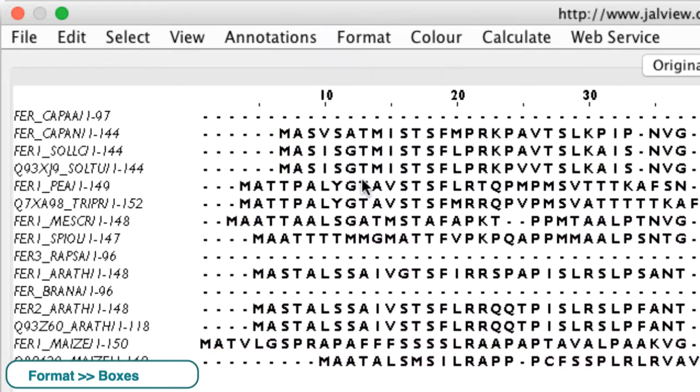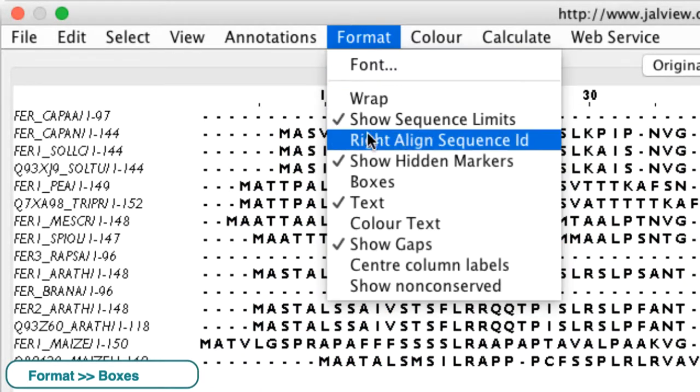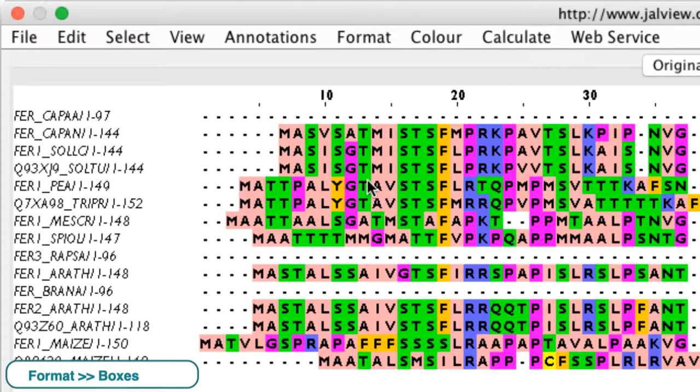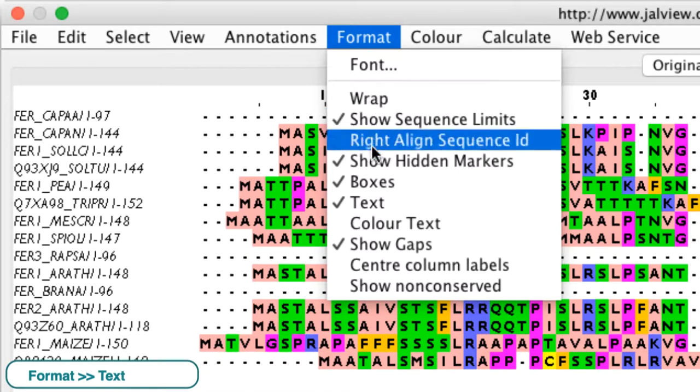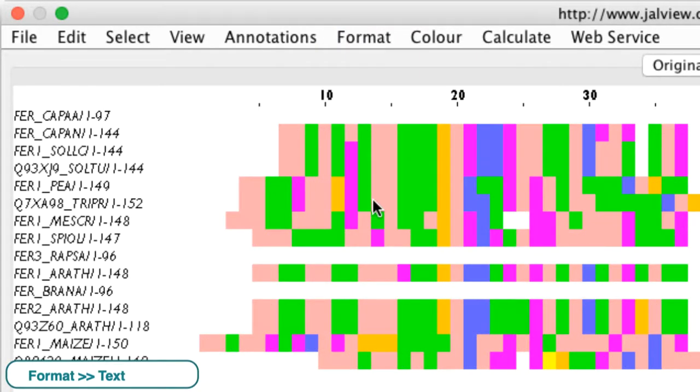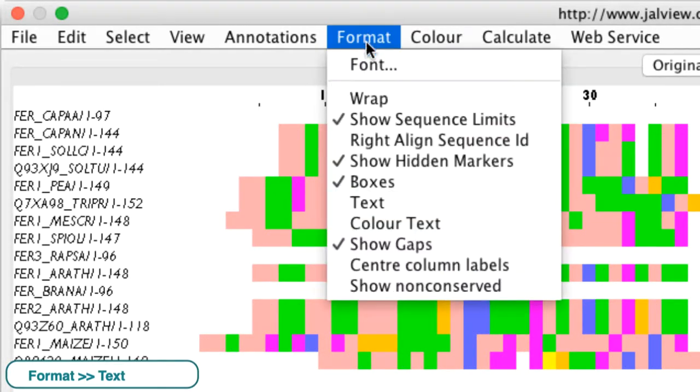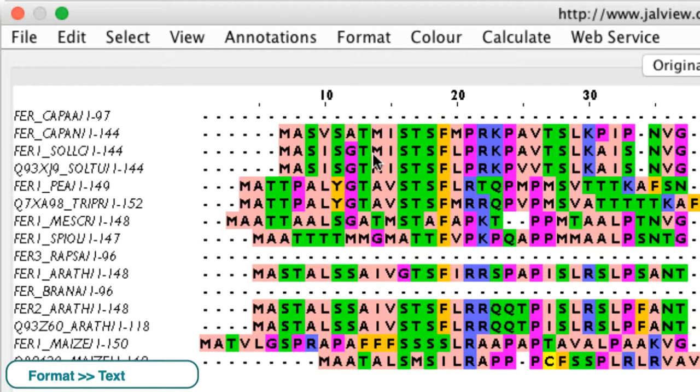Boxes toggles the background color of the residues either on or off. Text toggles the one character amino acid identifier either on or off.